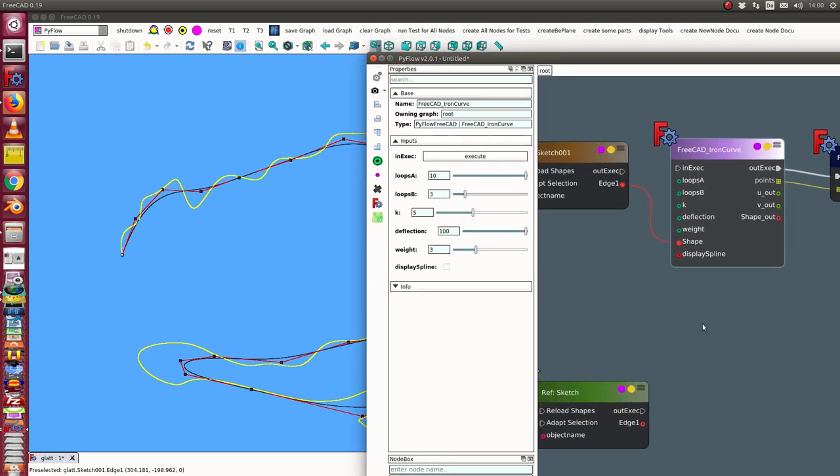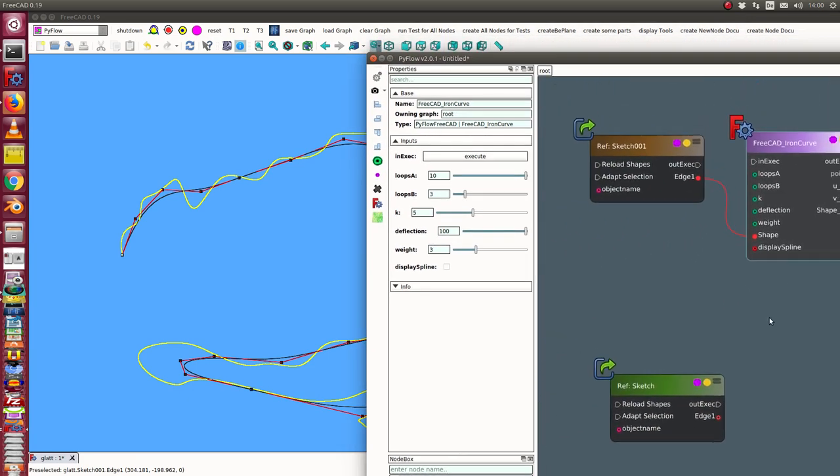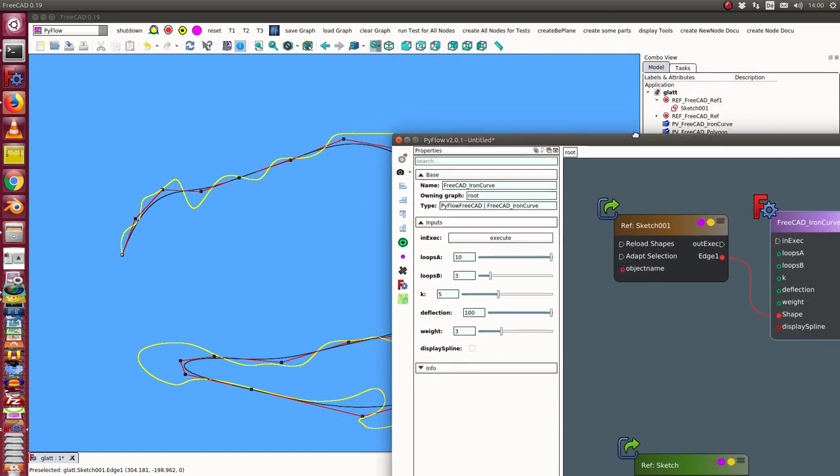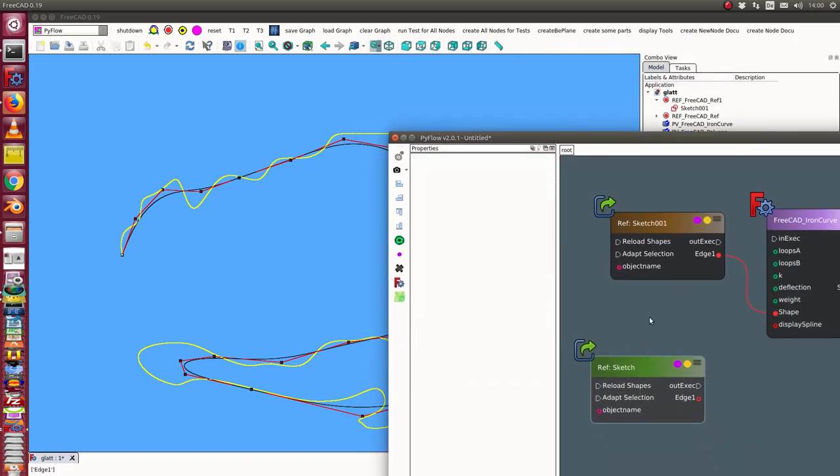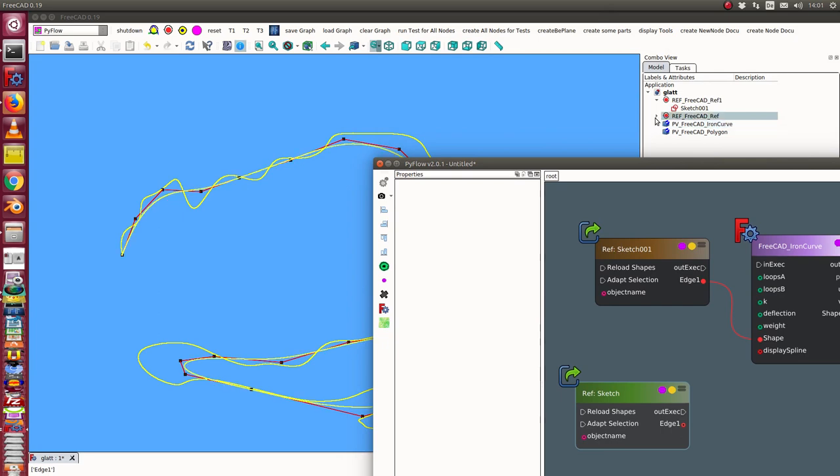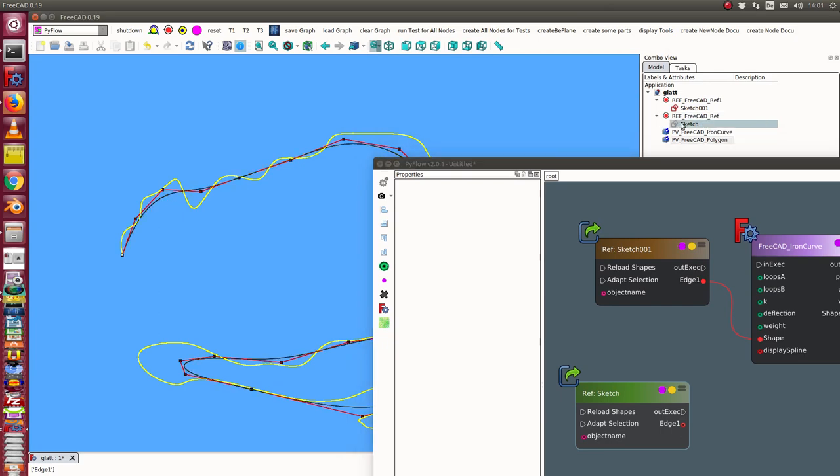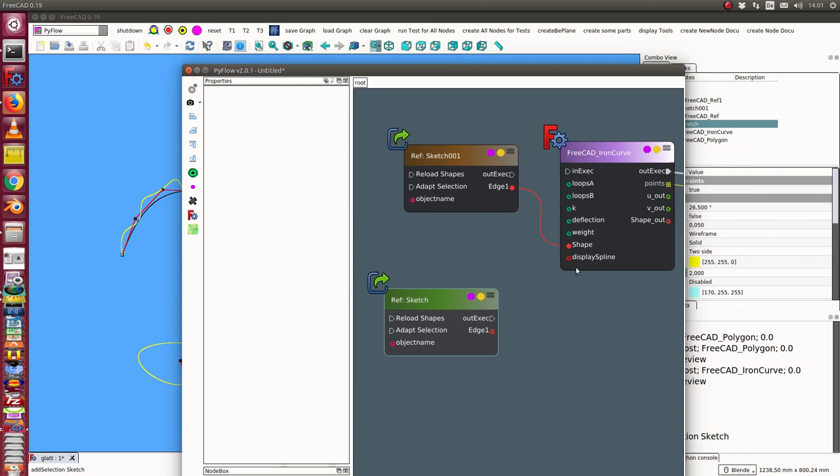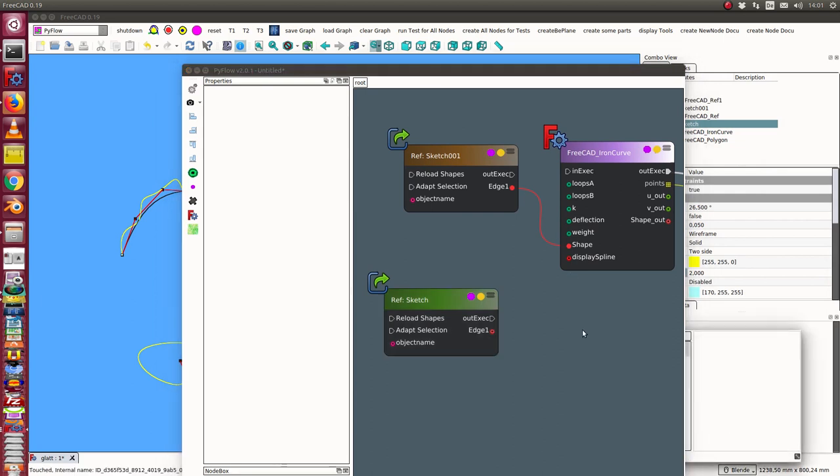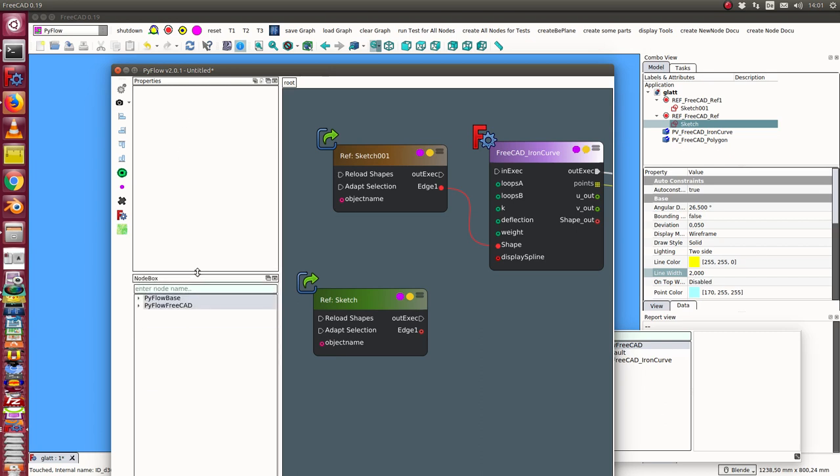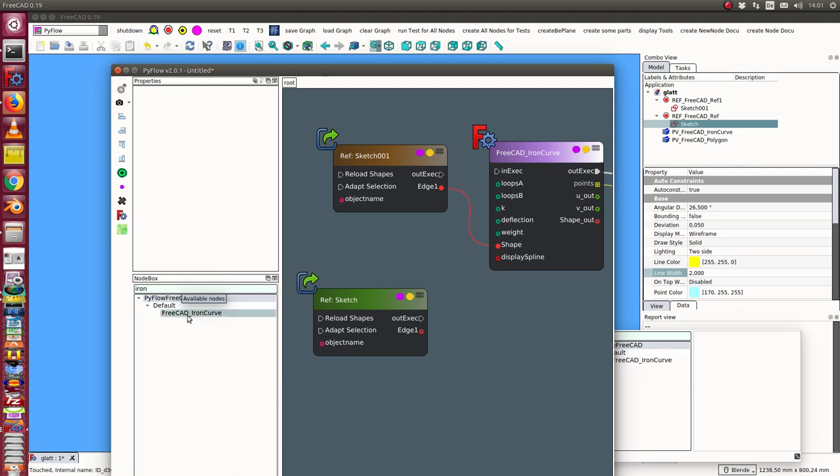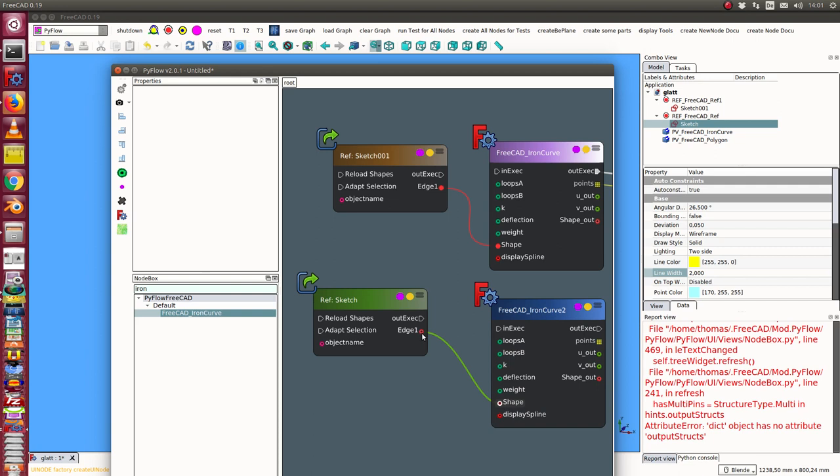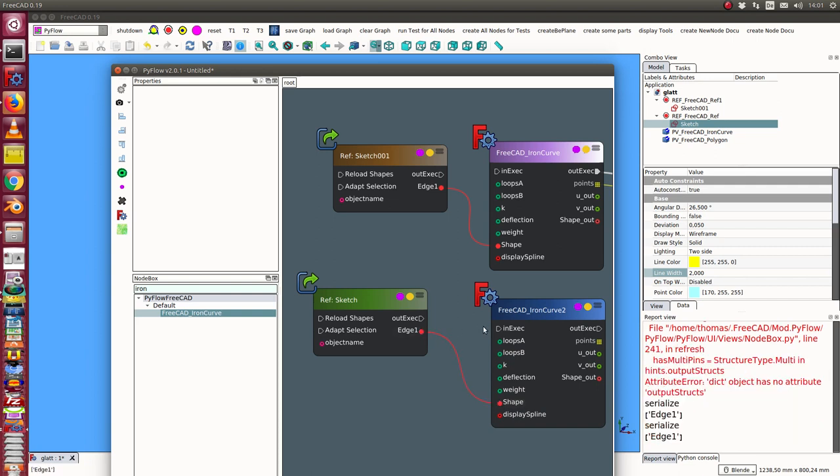Another example, let's start from scratch. We have here another sketch and what I do is I create here the iron node. I connect the edge with the input, I calculate here the ref sketch.